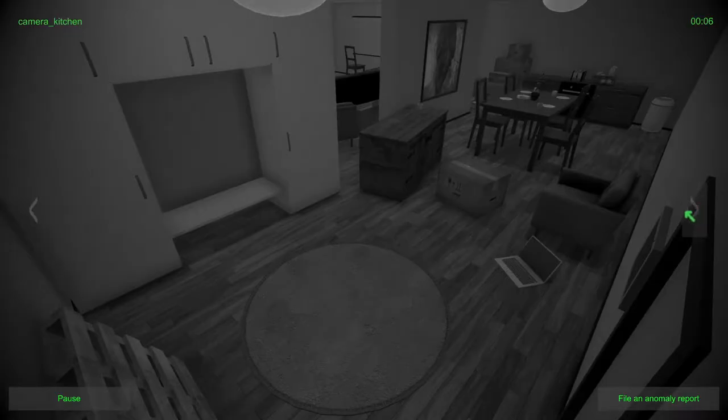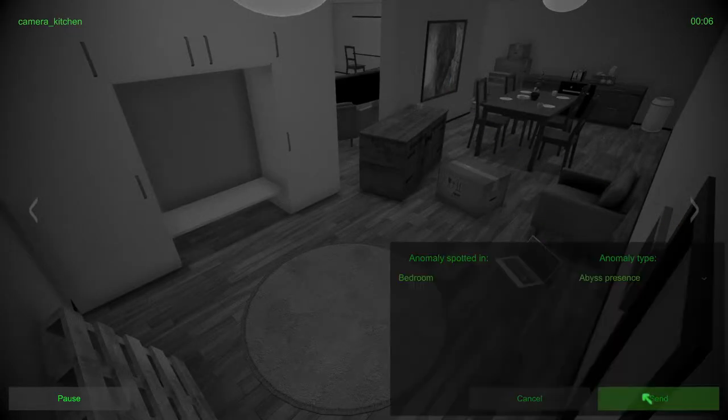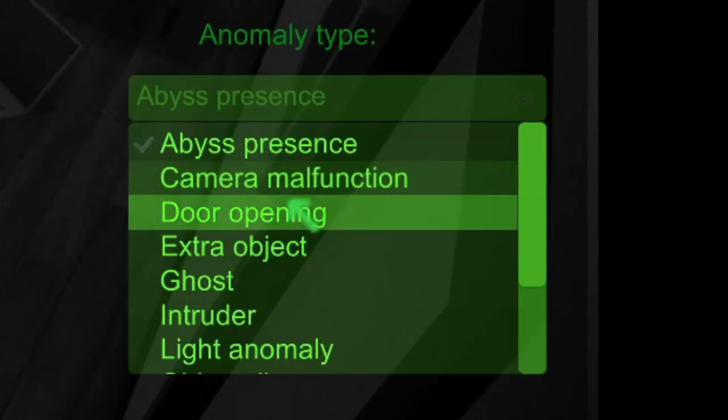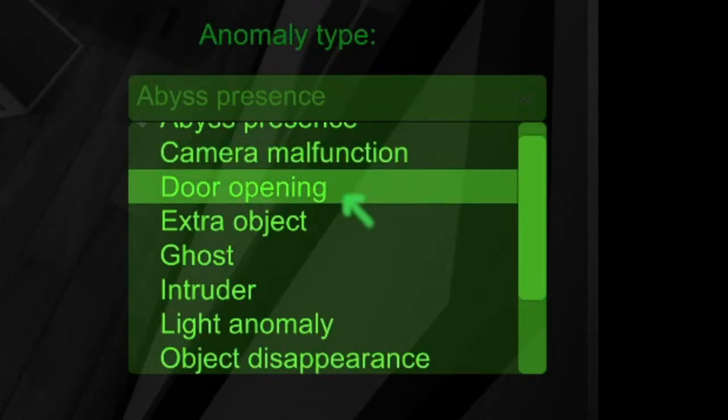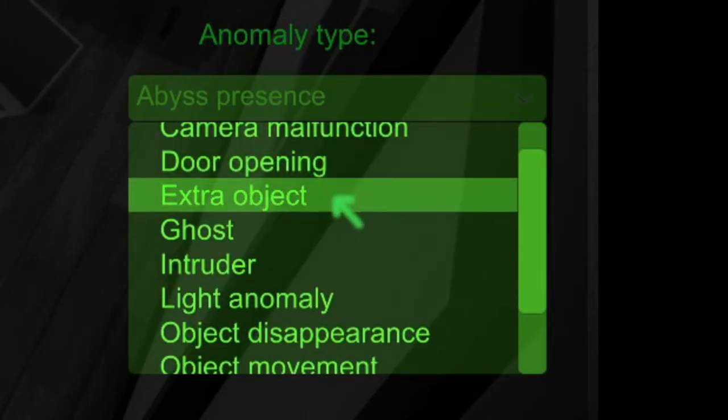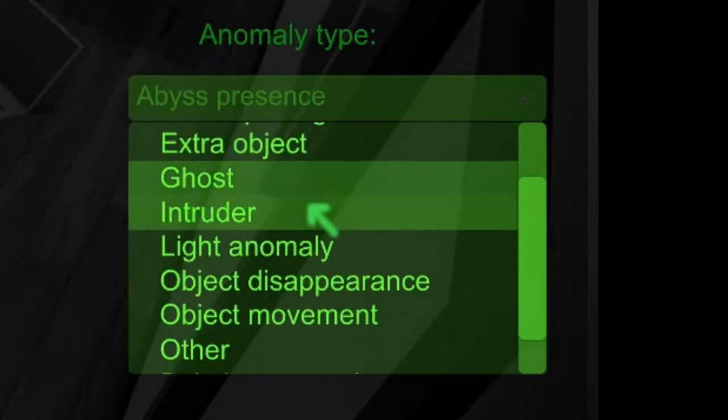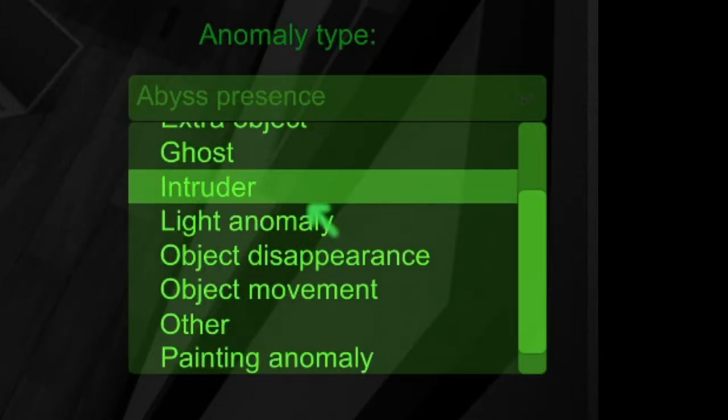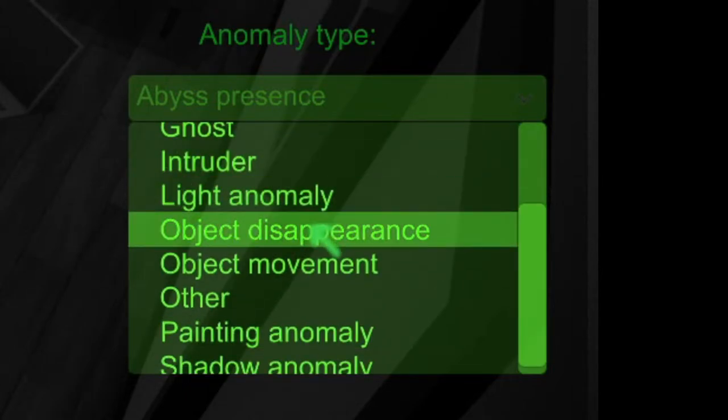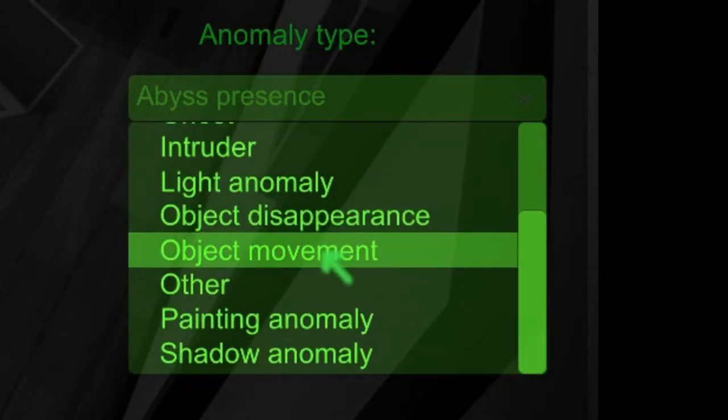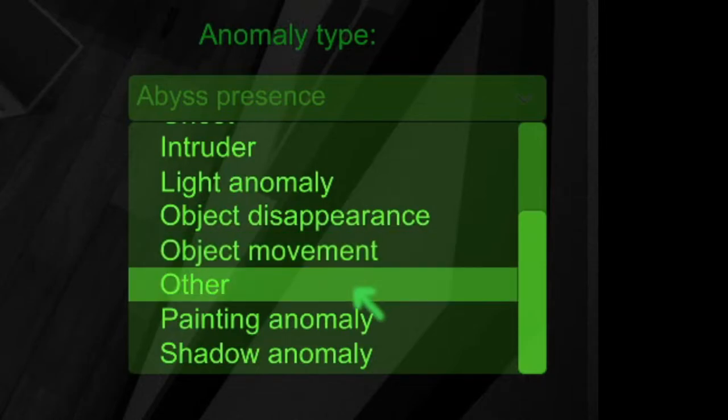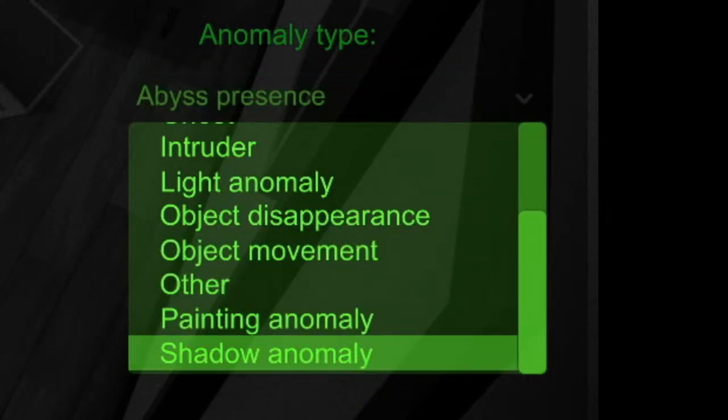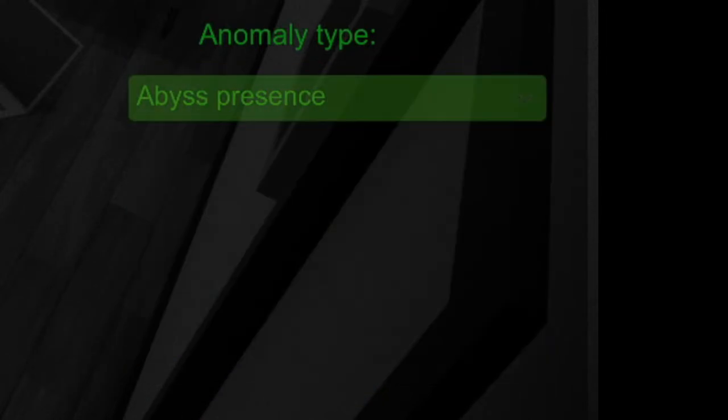Look at this ghost lady over here. How are you supposed to be like, oh that's an anomaly? The anomalies and also the weirdly placed objects everywhere. This game gets hard, by the way. Our anomaly report types: abyss present, camera malfunction, door opening, extra object, ghost, intruder, light anomaly, object disappearance, object movement, other, painting anomaly, and shadow anomaly.